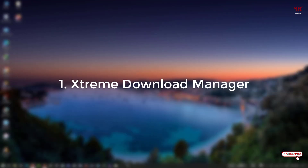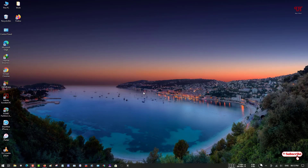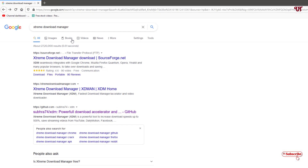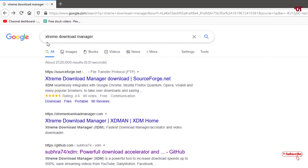Open any web browser and in Google search, search the application name as Extreme Download Manager. It will display all the available websites for it. On the top of the list is the developer website, so I will highly recommend going to the developer website — just click on it.